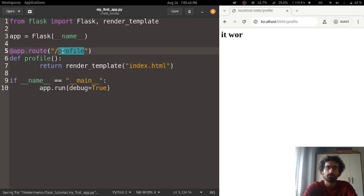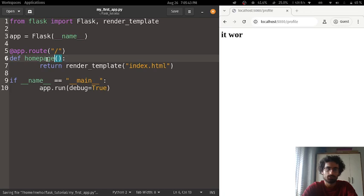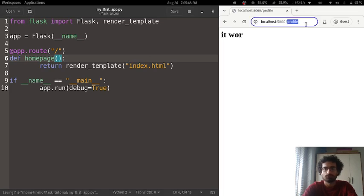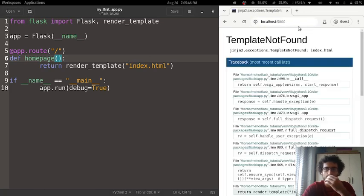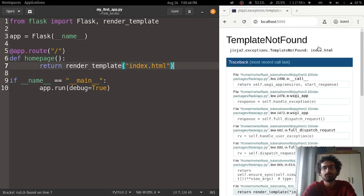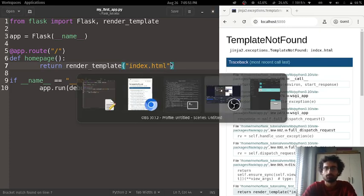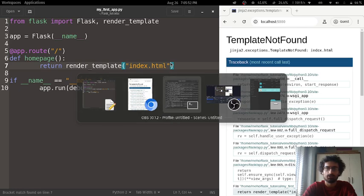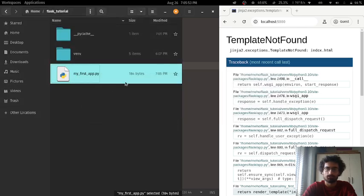And you know what, we'll make this the homepage again for the sake of simplicity. Now, it's going to say template not found index.html. Why is that? Because we currently don't have any templates.